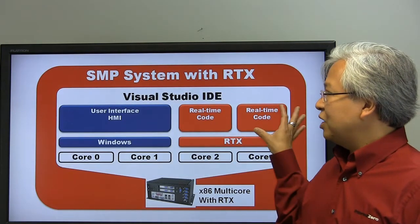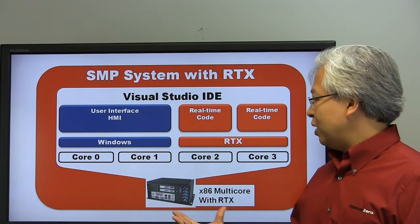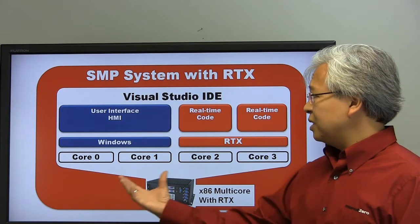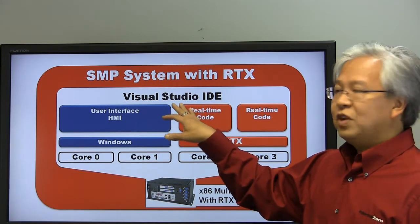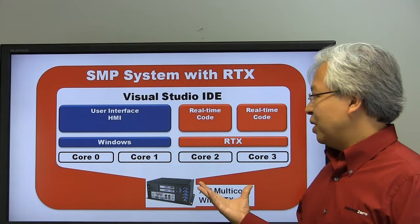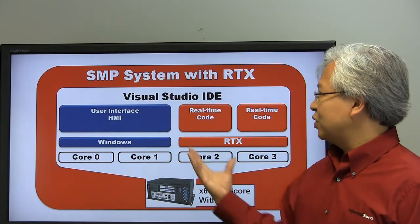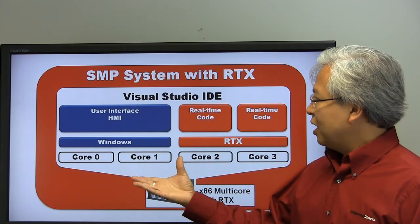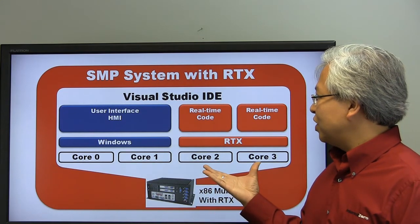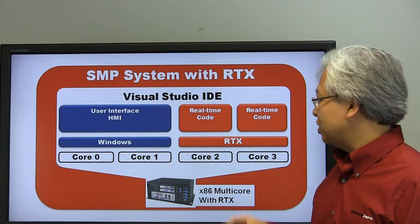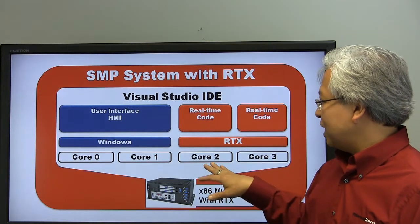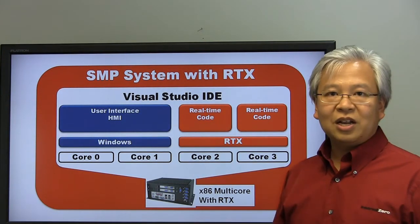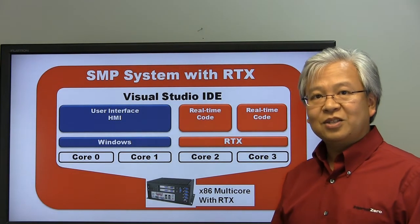Now let's take the same application and move to a symmetric system, an SMP system with RTX. We're still able to use COTS hardware, still a quad-core system. However, Visual Studio now has full visibility over the application, thanks to the add-on extension of RTX that allows Visual Studio for all of the debugging. We're using Windows and Visual Studio for the HMI, but also using Visual Studio for the two real-time cores. RTX transforms Windows into a real-time operating system with real-time code scheduled and running directly on the hardware. There's no abstraction layer like a virtual machine creates.